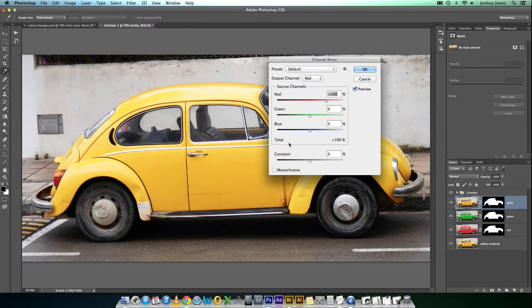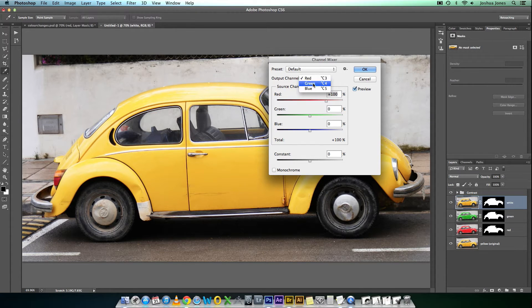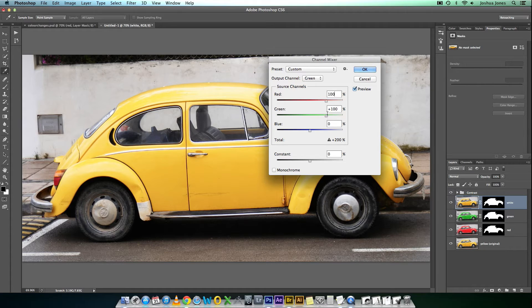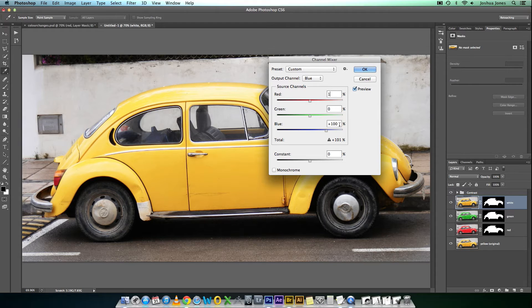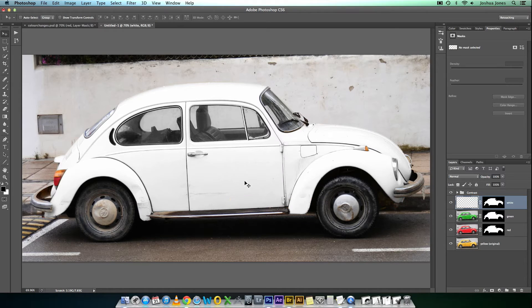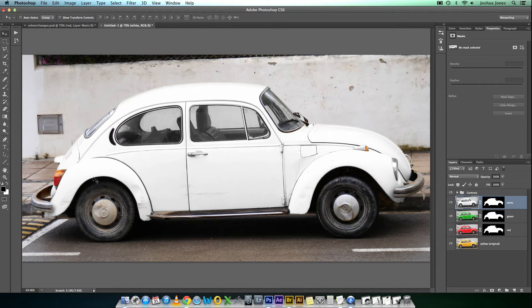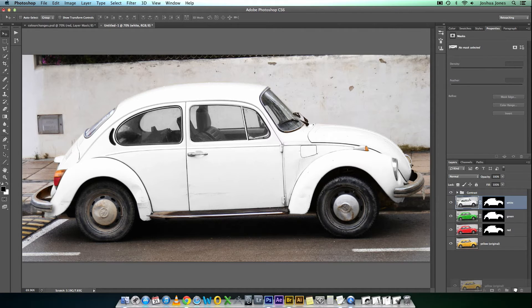Now, we need all Output Channels to have the red at 100 and everything else at zero. So, red is already there. We need 100. Zero. Blue. We need red at 100. Change blue to zero. And there we have a pretty white car, with all your shadows and details still there.